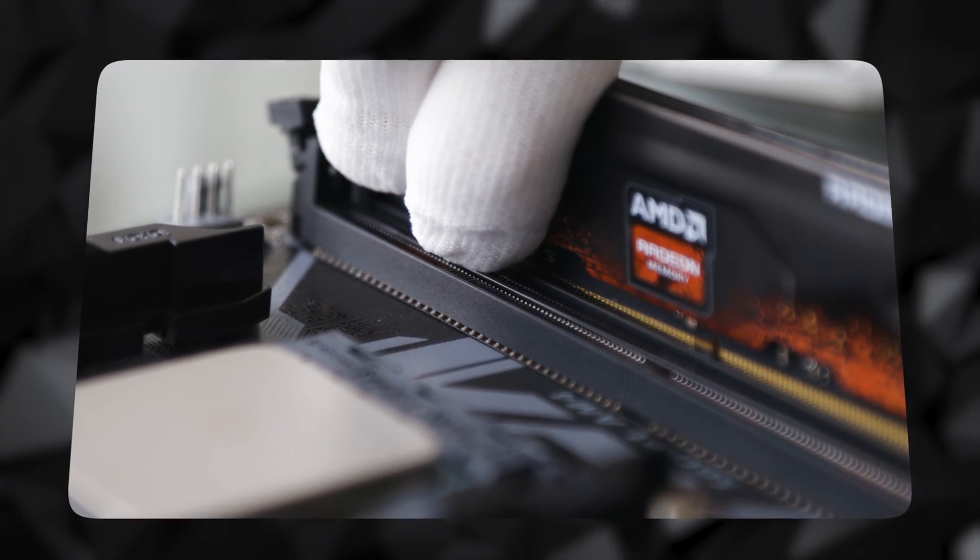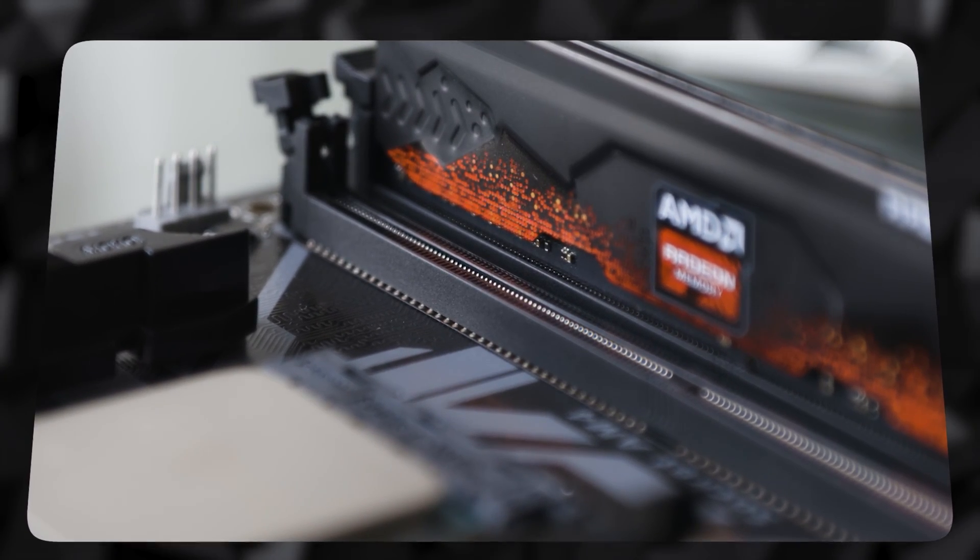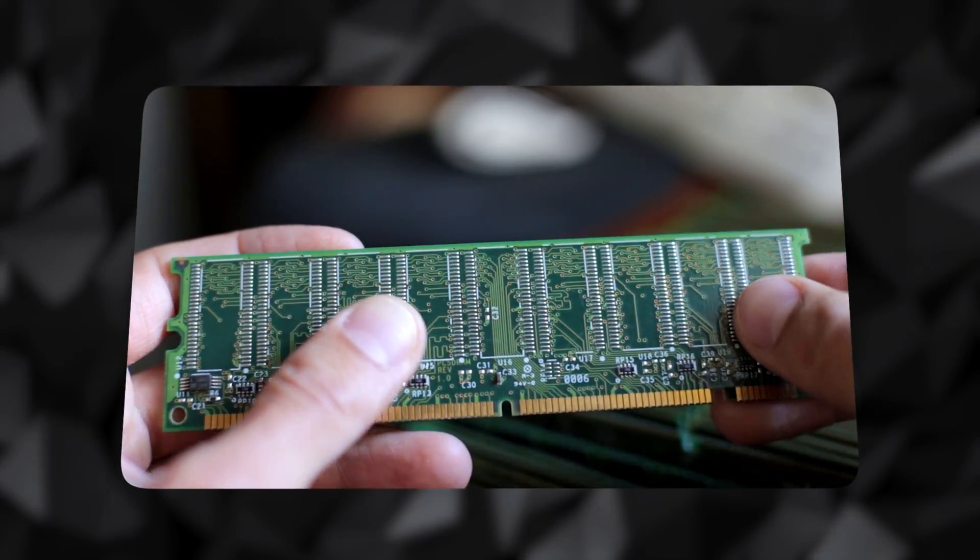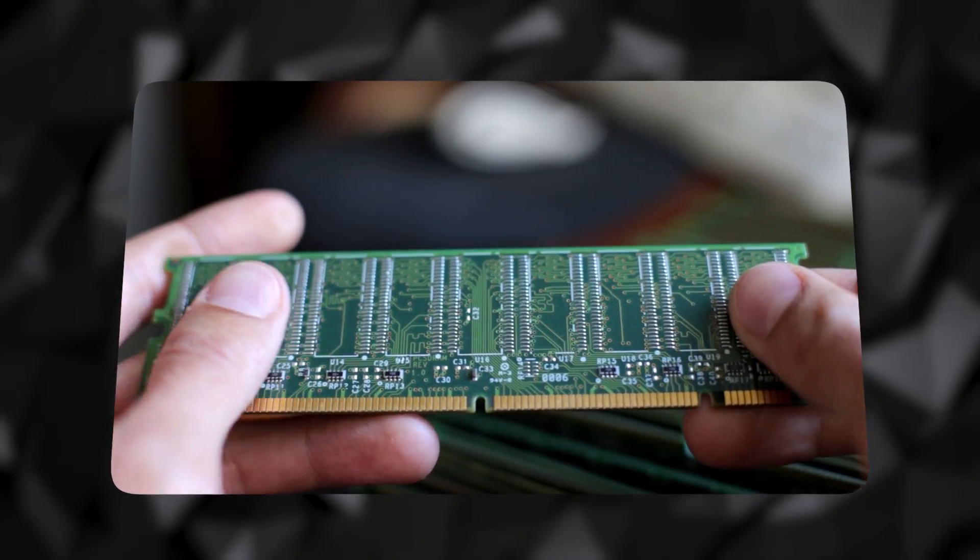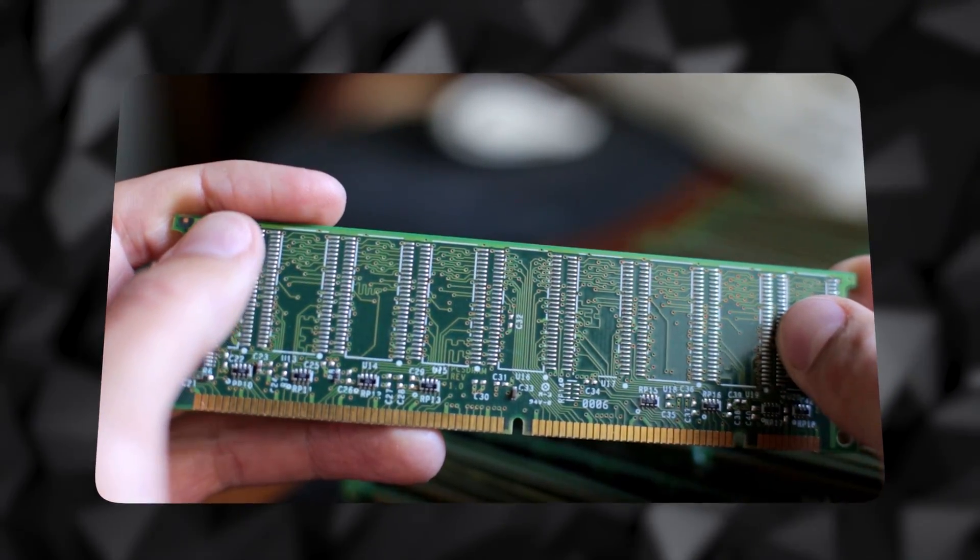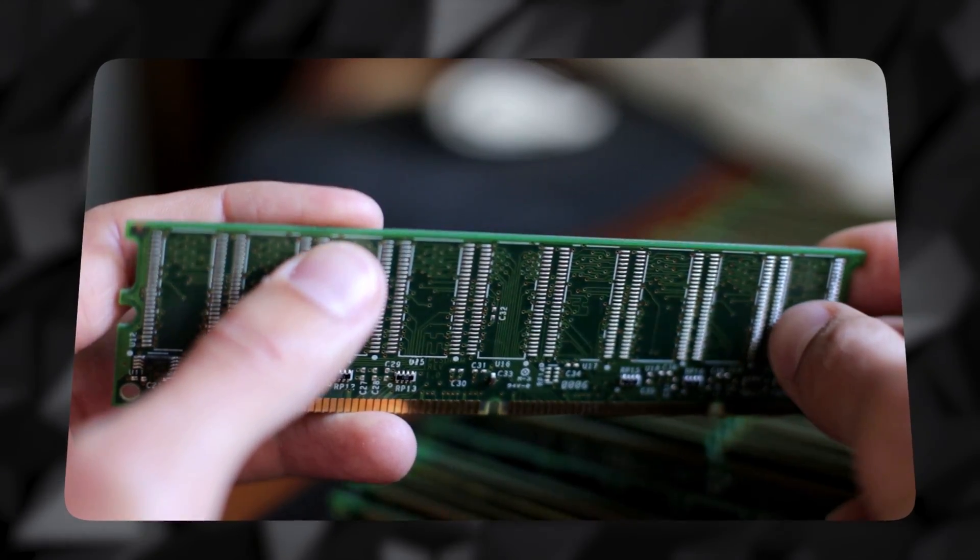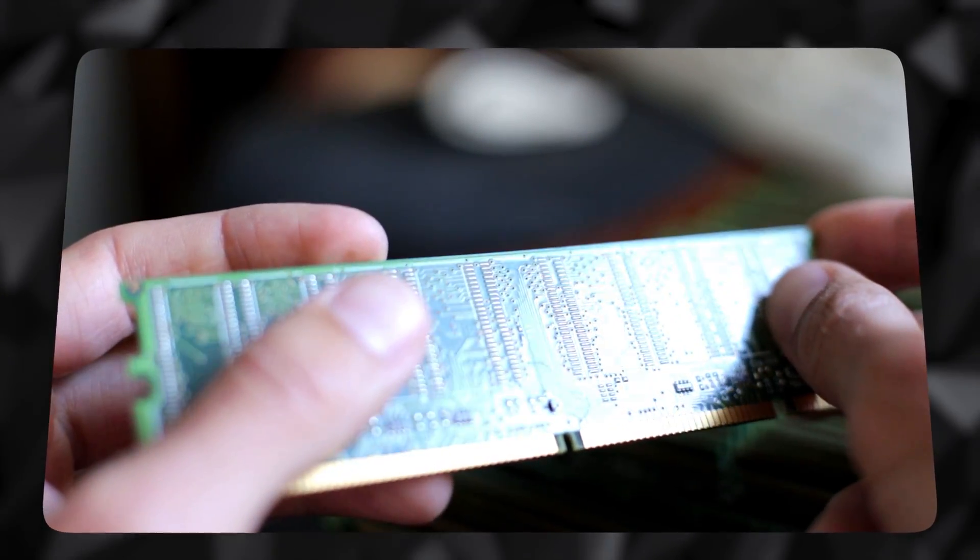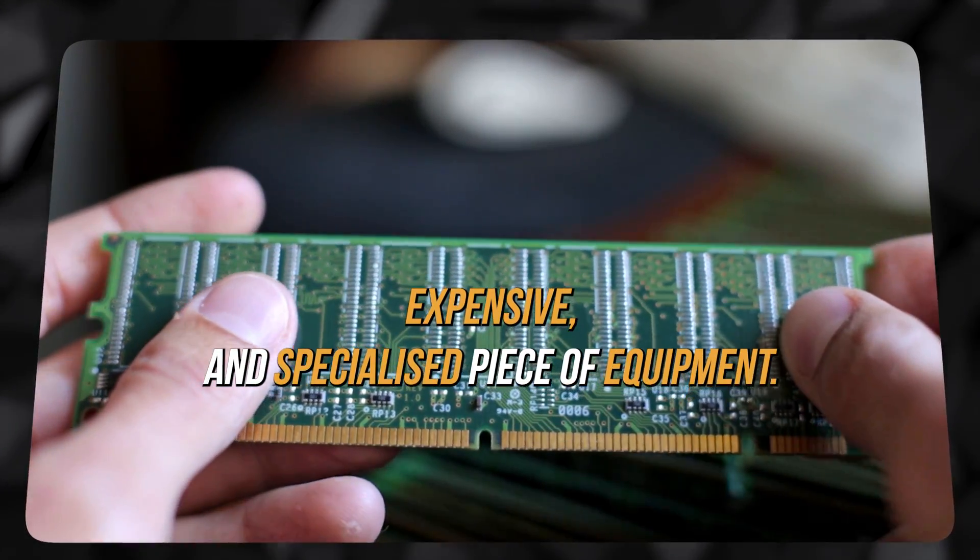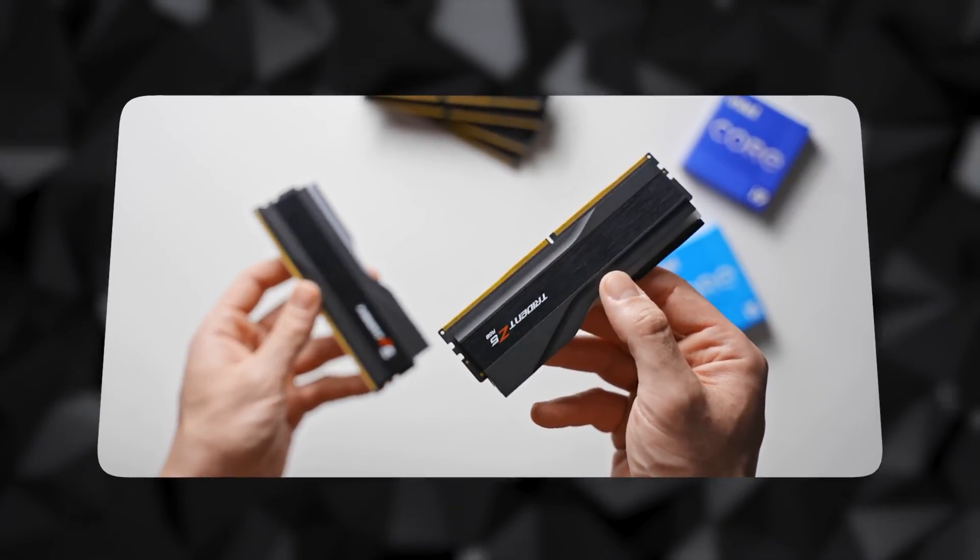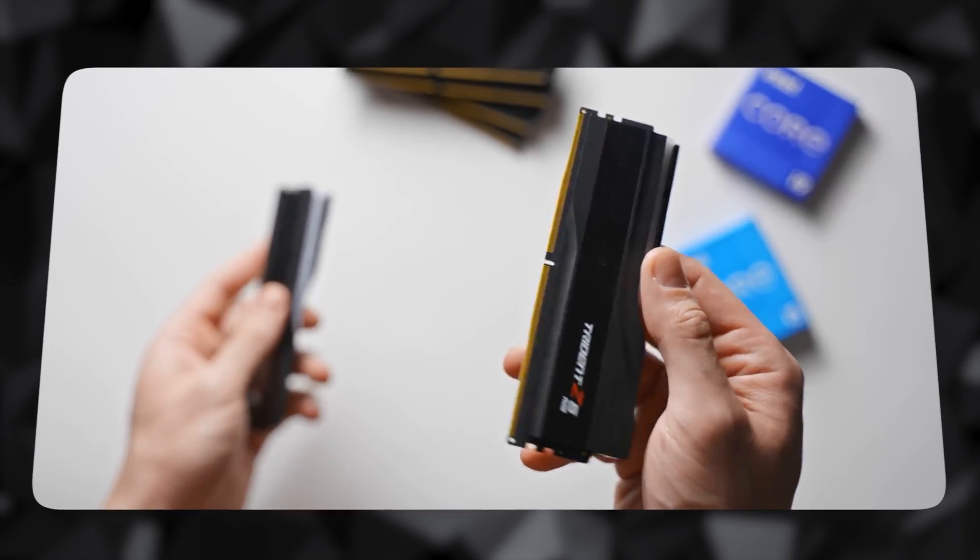But aside from these speeds, what else does DDR5 offer over DDR4? Let's take a look at the memory capacities of both the DDR5 and DDR4 RAM sticks. The largest DDR4 RAM available is 64 GB, but this is a rare, expensive, and specialized piece of equipment.